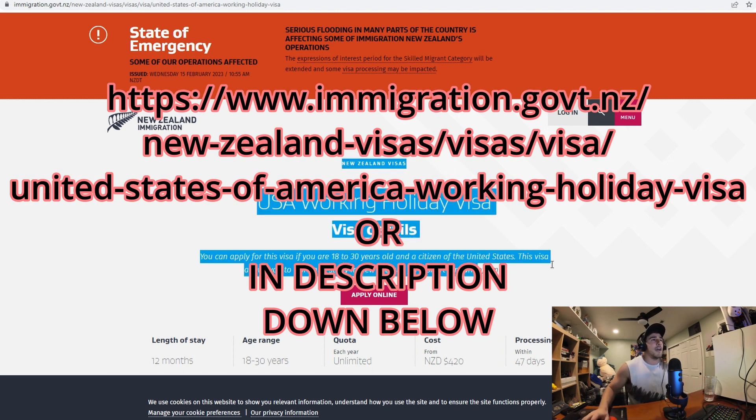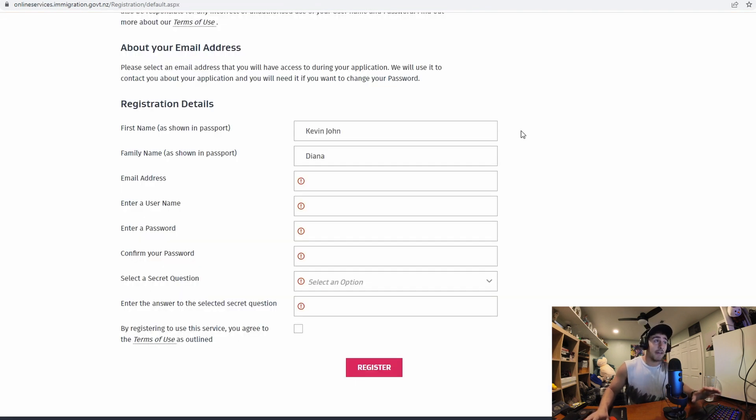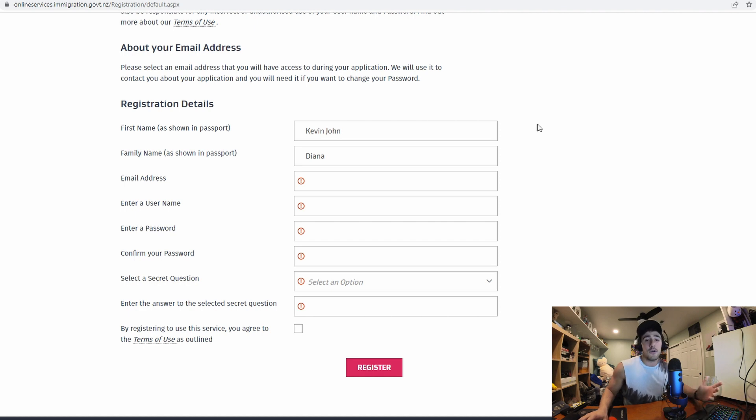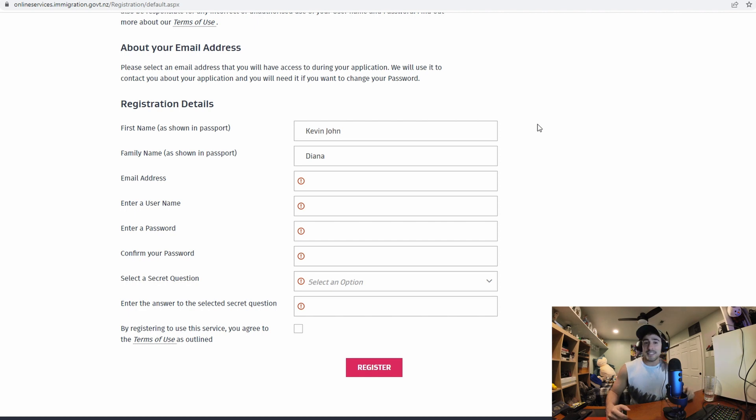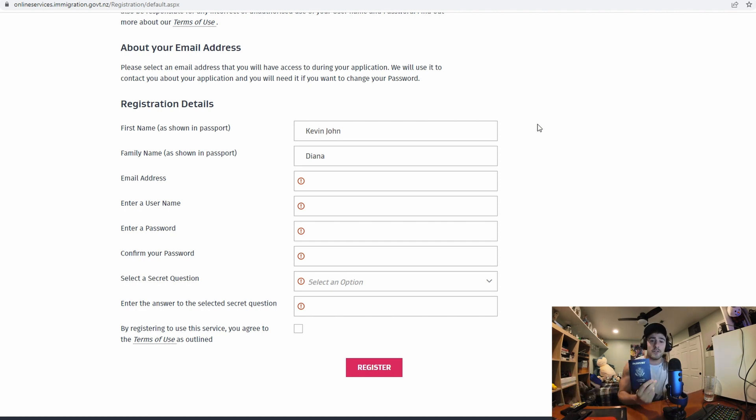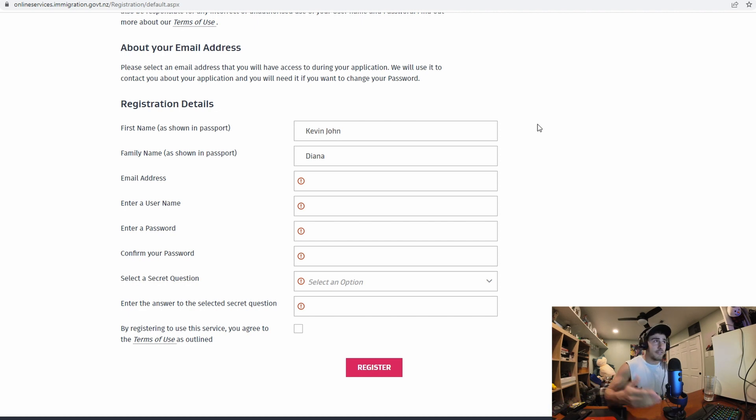So on the screen I have the website of where you can find the holiday work visa but before you can even apply you're going to have to create an account. Now you're going to need to know your name, your first name and your last name that is documented in your passport. So you're going to need this in order to create an account. So once you have an account done let's get to the next part.